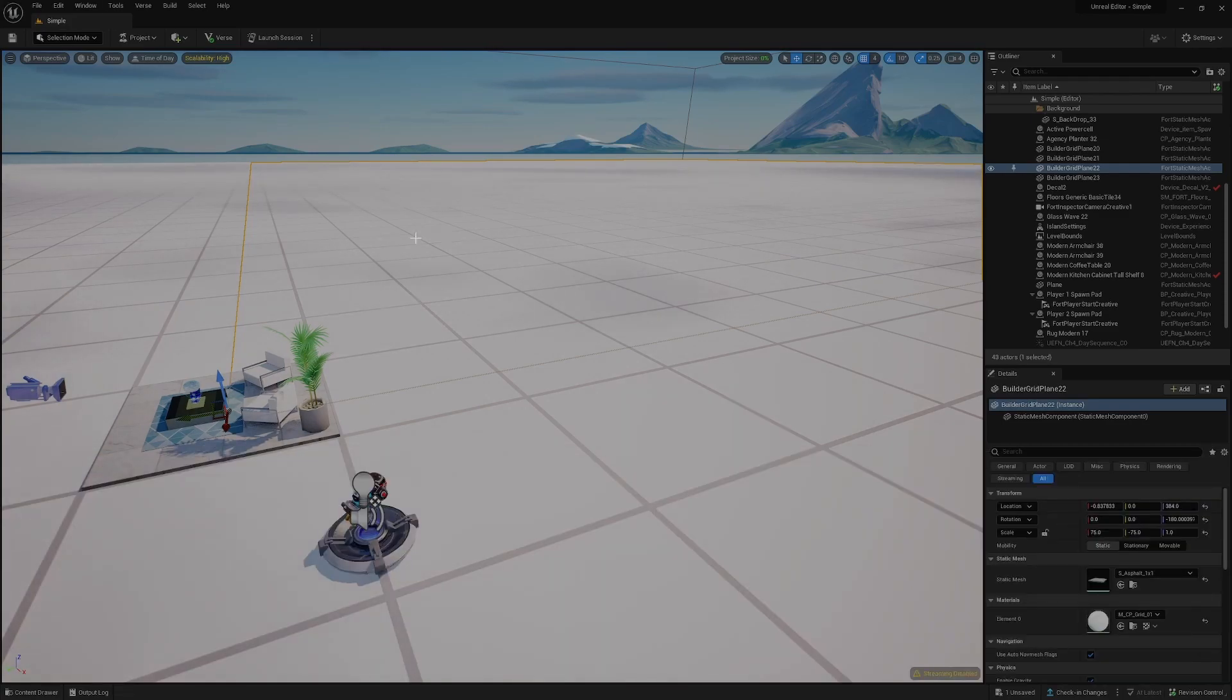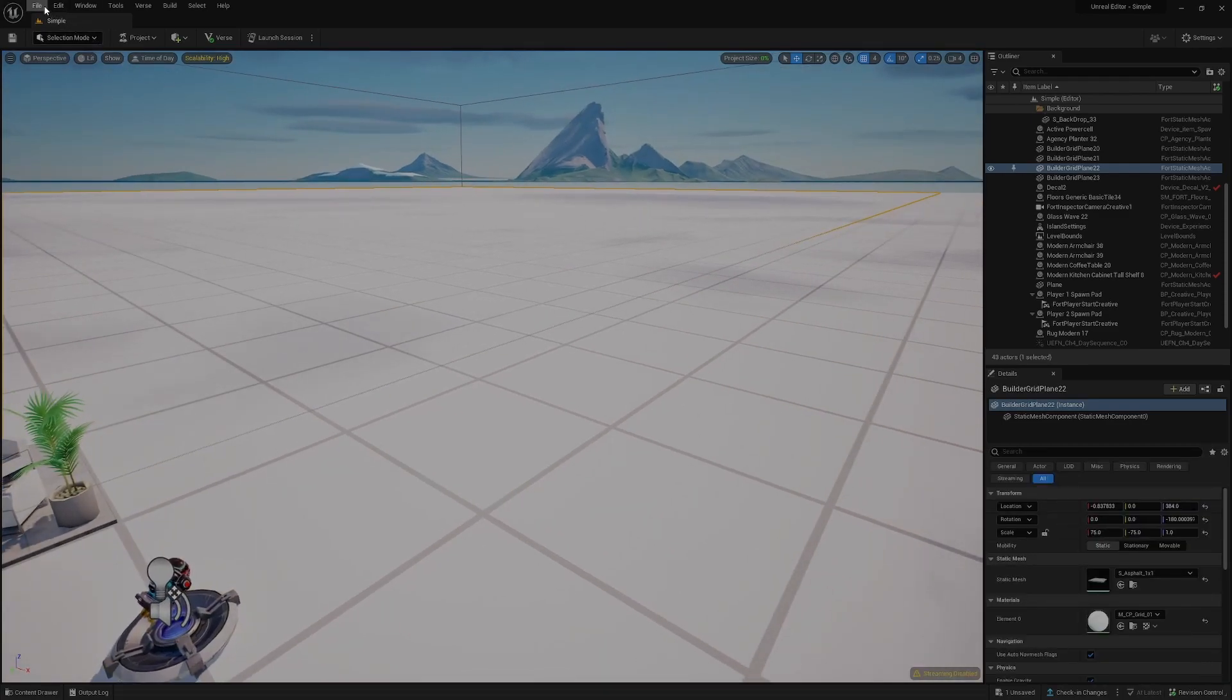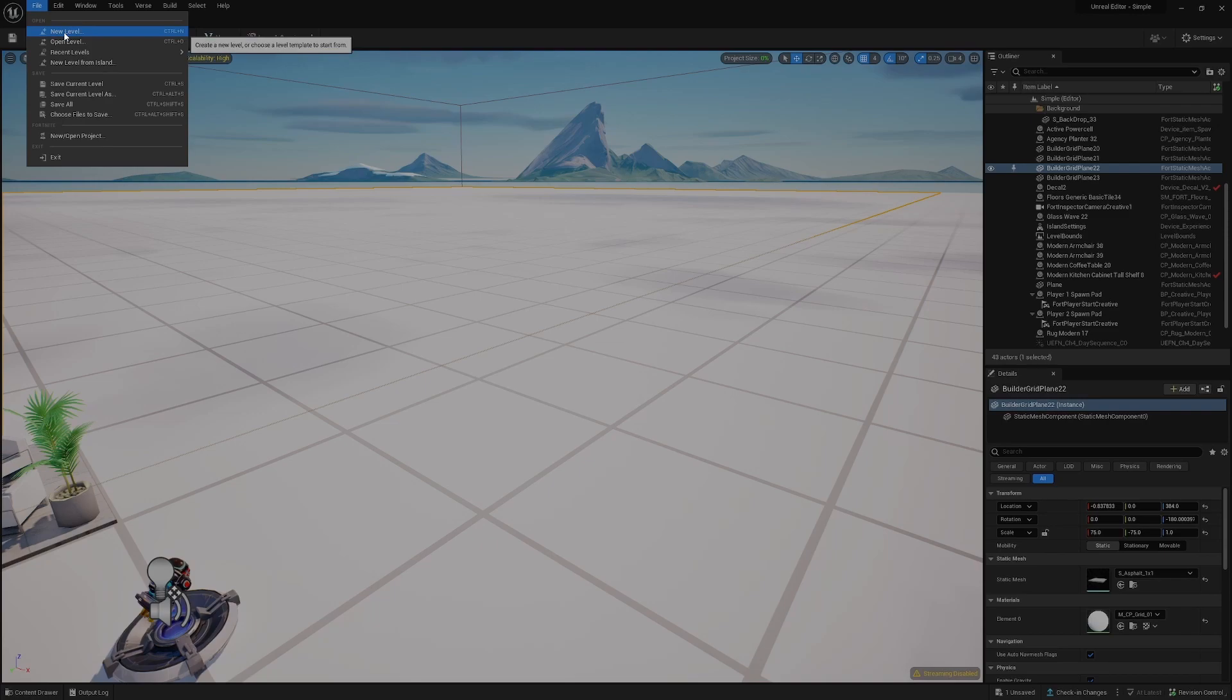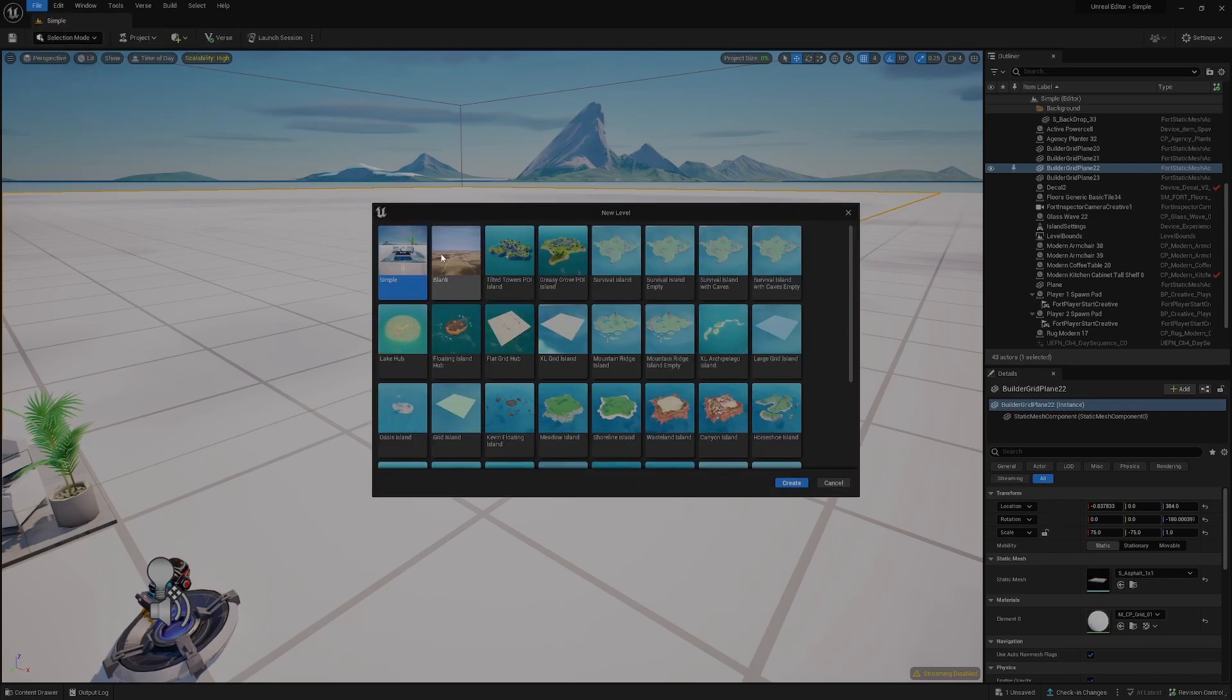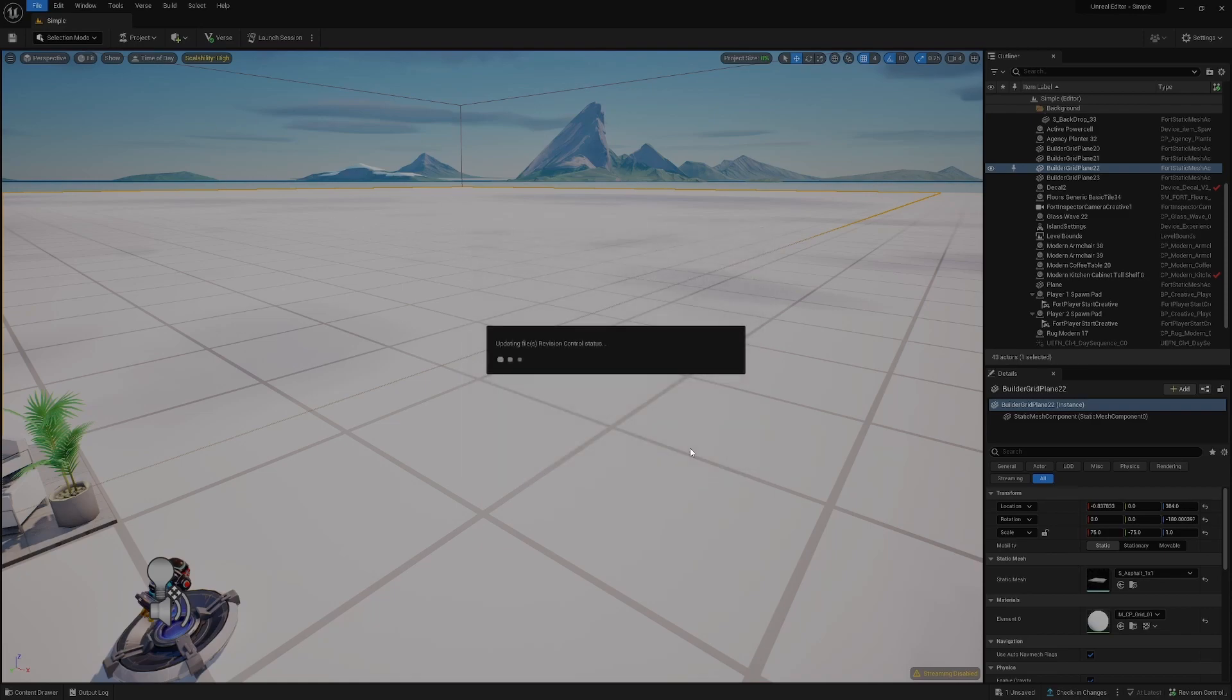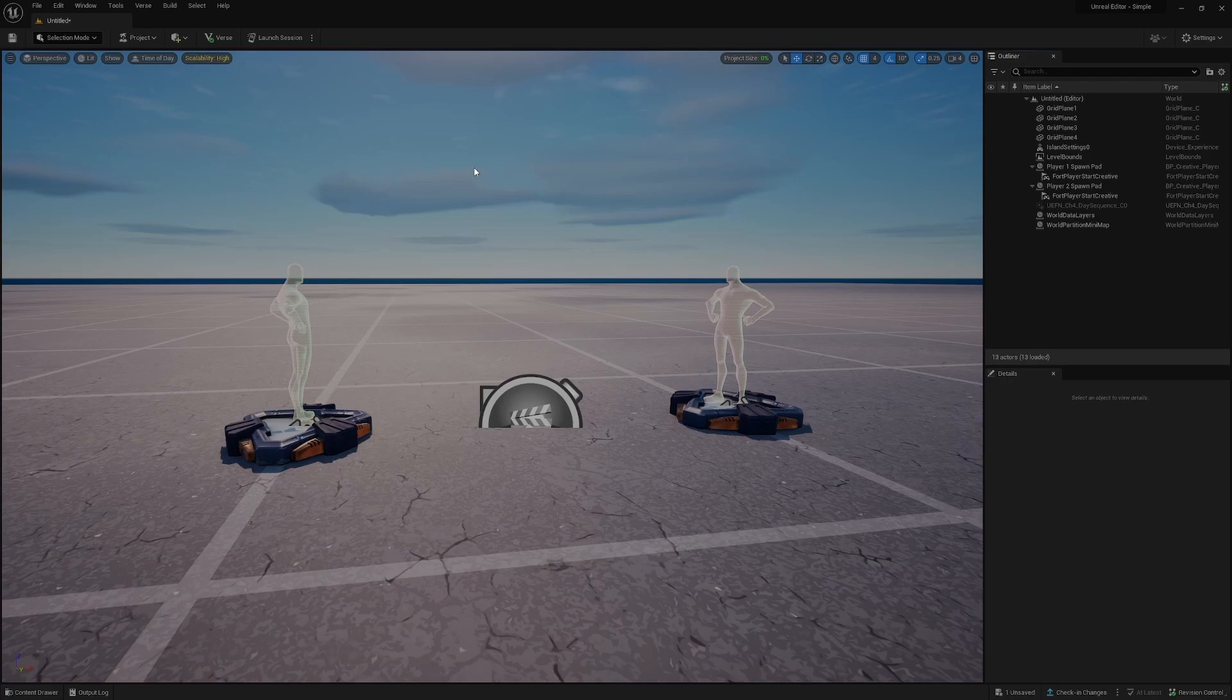If you wanted to create a new level and maybe start fresh, we'd go up to File, New Level, and create a new level based on any of the existing templates. To cut down on loading while I'm recording, we're going to go with a blank level. We'll create this, save any changes if you wanted to in the current level. Save selected, and then this will create a brand new level.